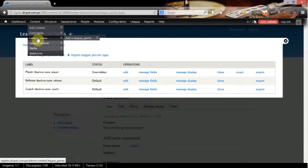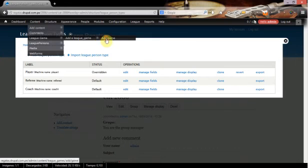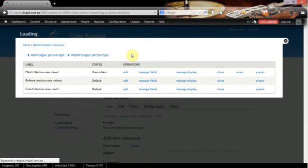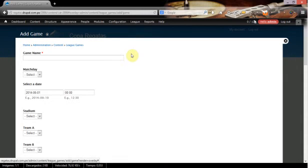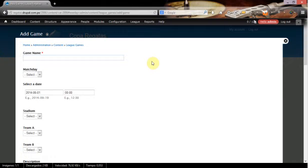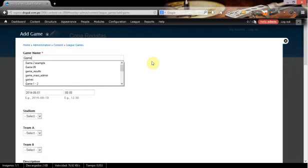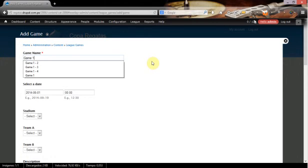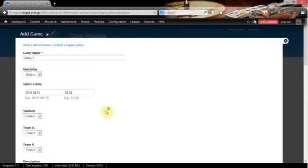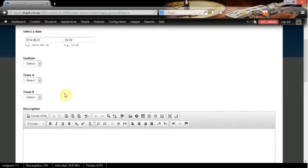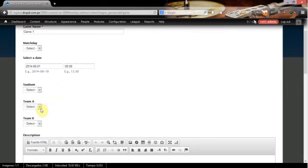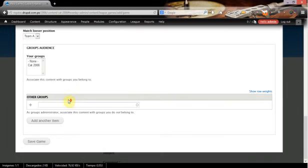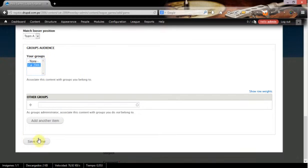Now let's create a game. We have the game now. The game name, let's say Game One. We're going to leave everything as is and we're going to set the group audience as Cat 2006.